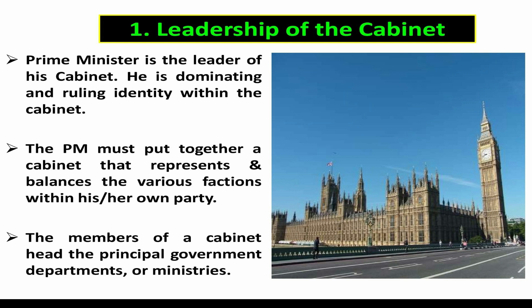Number one, leadership of the cabinet. The Prime Minister is the leader of his cabinet — the dominating and ruling identity within the cabinet. If the cabinet is the engine of the ship of state, the Prime Minister is the captain of that ship. He forms the ministry by appointing the ministers and can also dismiss a minister with the approval of the King or Queen. The Prime Minister must put together a cabinet that represents and balances the various factions within his or her own party or within a coalition of parties. Cabinet members must all be members of parliament. The members of the cabinet lead the principal government departments such as home affairs, foreign affairs and the exchequer. Other ministers may serve without portfolio and are included in the cabinet on account of the value of their counsel or debating skills.